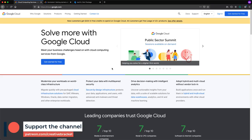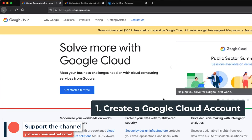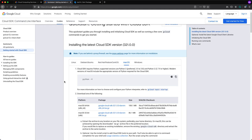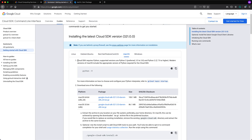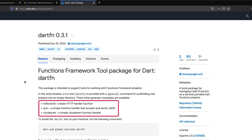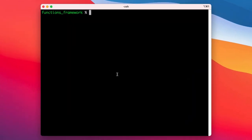To get started with cloud functions you need to create a Google Cloud account, which will allow you to use the Cloud Run services. Secondly, you need to install the Google Cloud SDK — once you come to the quickstart guide page it will get you started, and there are installers for different platforms. Lastly, we need to install a Dart package, which gives you a generator for scaffolding different types of cloud function projects.